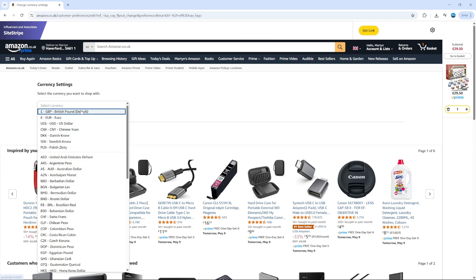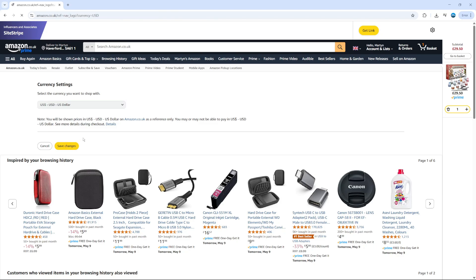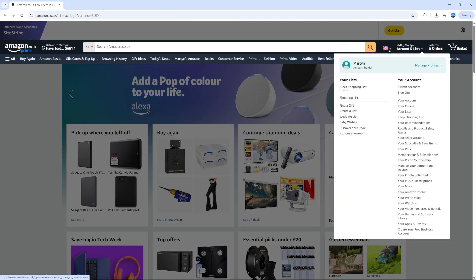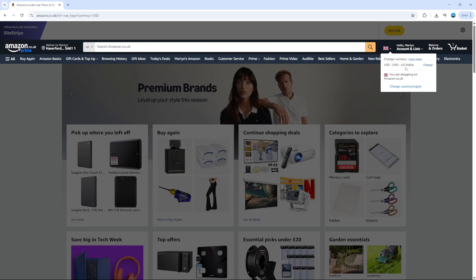For example, say I wanted to change from British Pounds to US Dollars. I would select US Dollars from the list, then come down and click the save changes button underneath. As you can see, if we now go back and hover over the flag, my current currency is now set to USD.